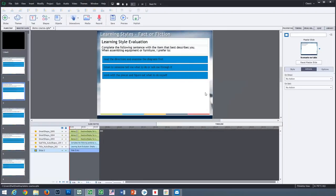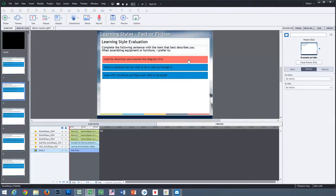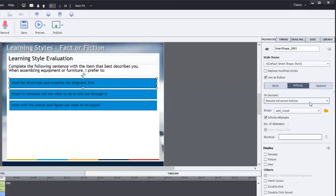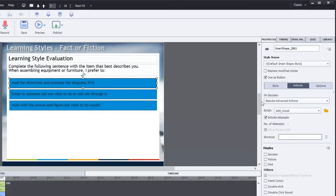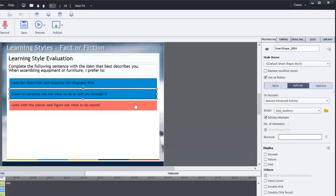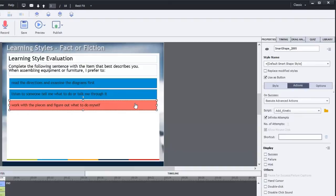Now, to make this all work, we have three buttons. In this case, they're smart shapes that I'm using as a button. For each one, I'm having it run an advanced action. There are three different advanced actions that could potentially be run. If they choose answer A, we run the advanced action for add one to visual. If we choose answer B, add auditory. And three, add kinetic.